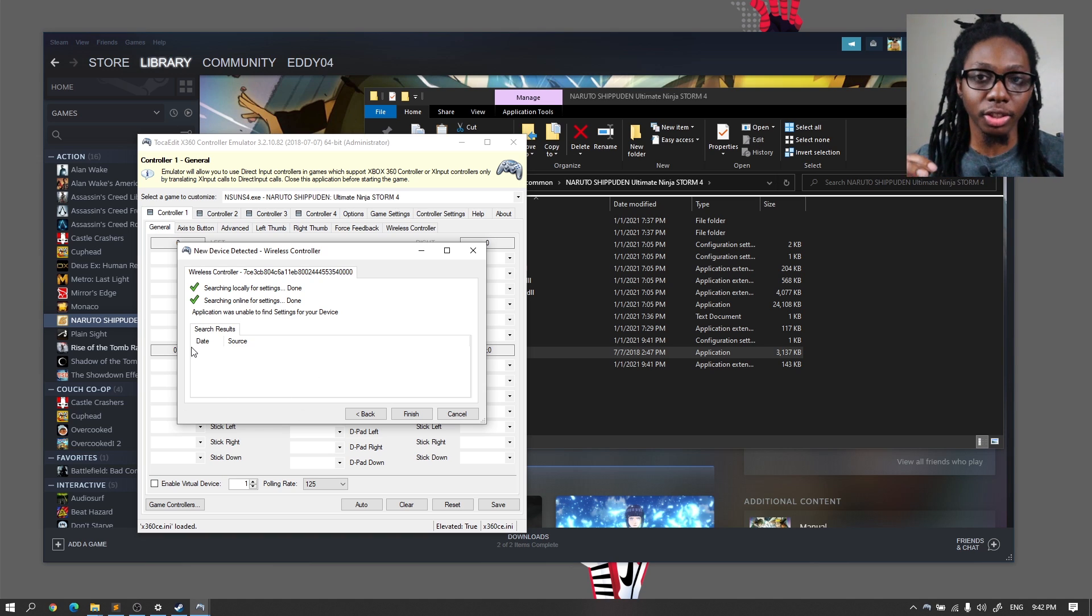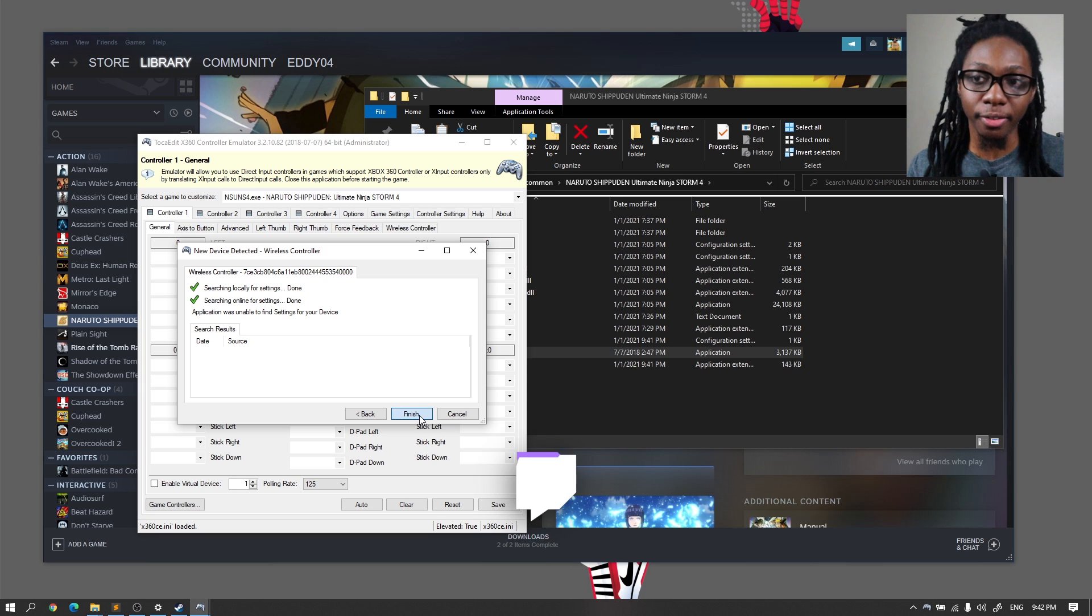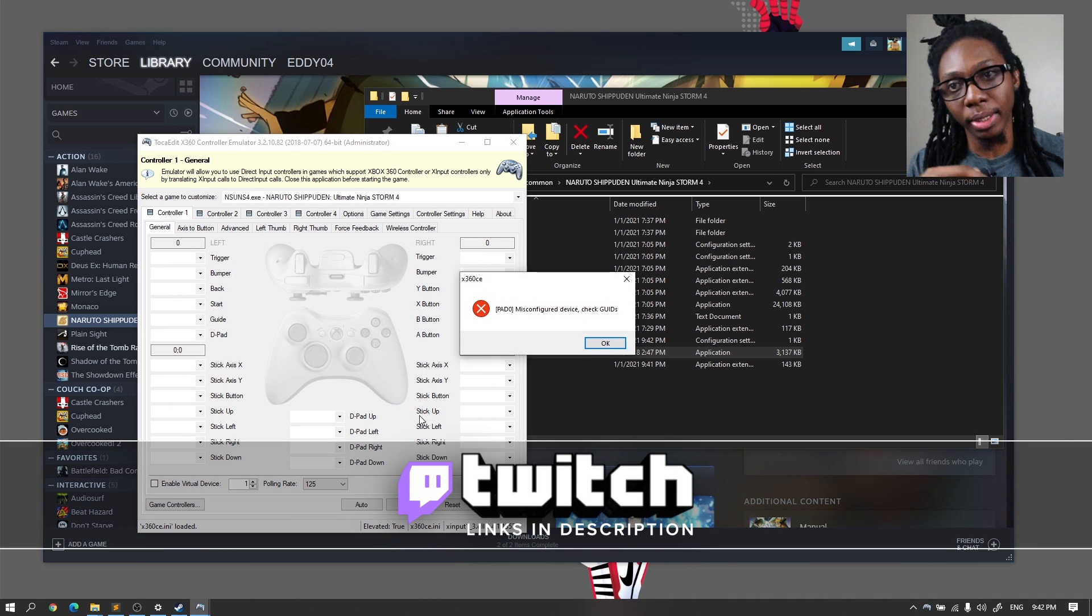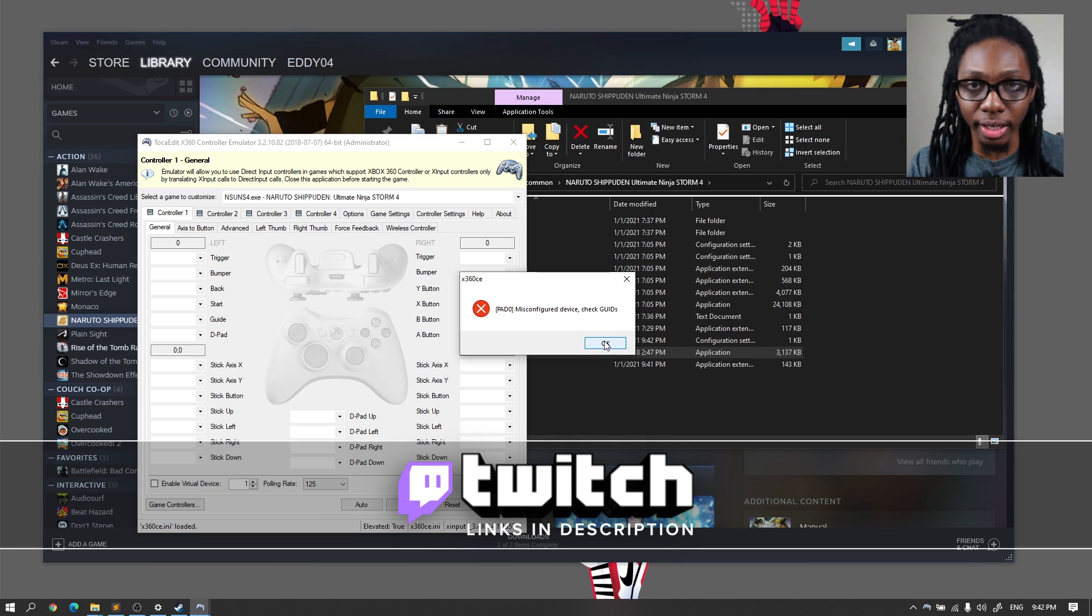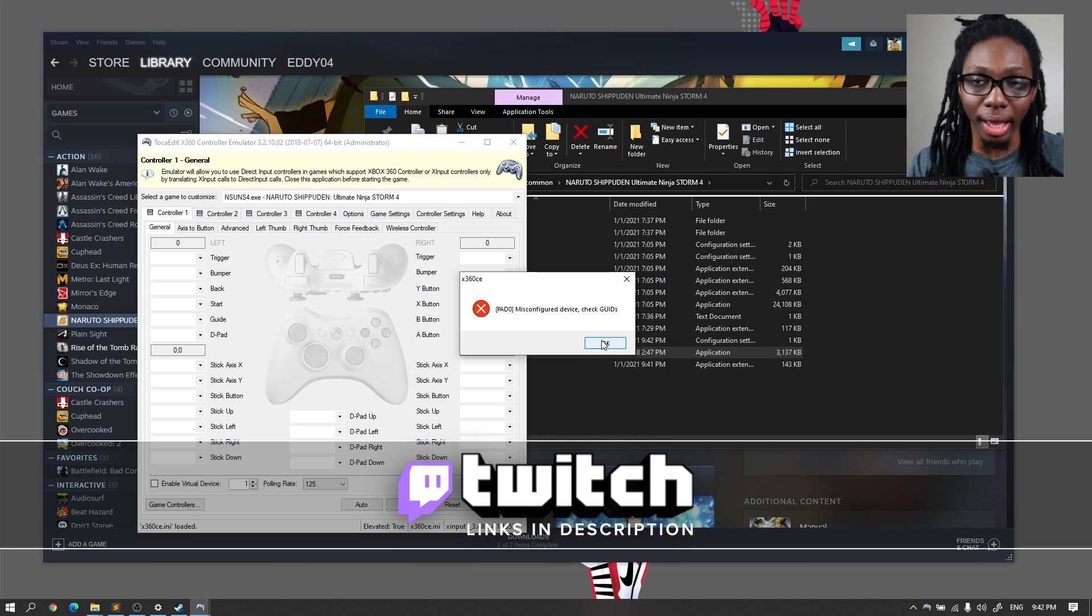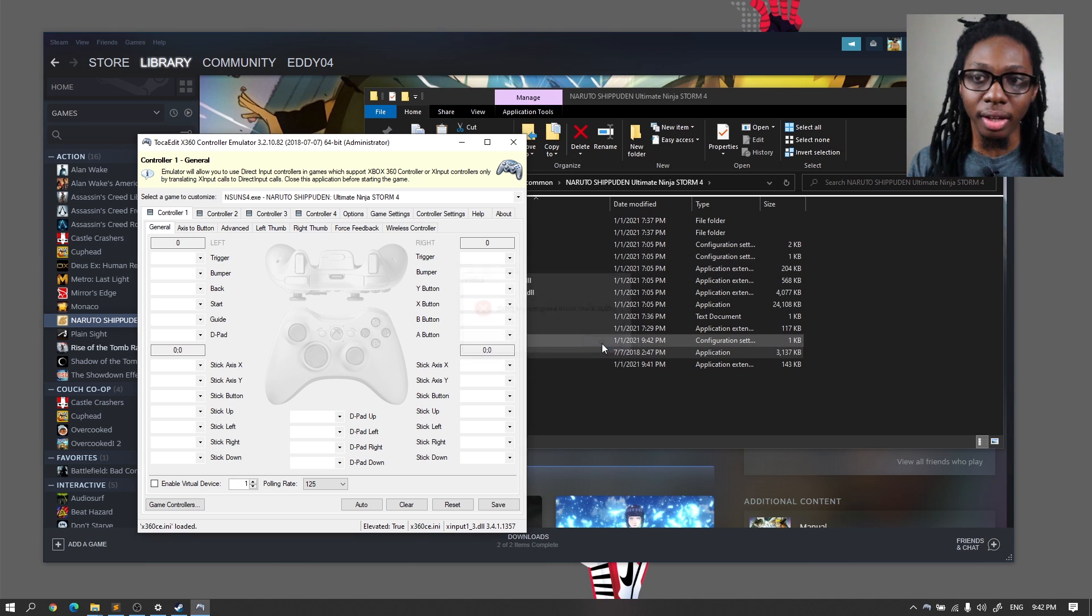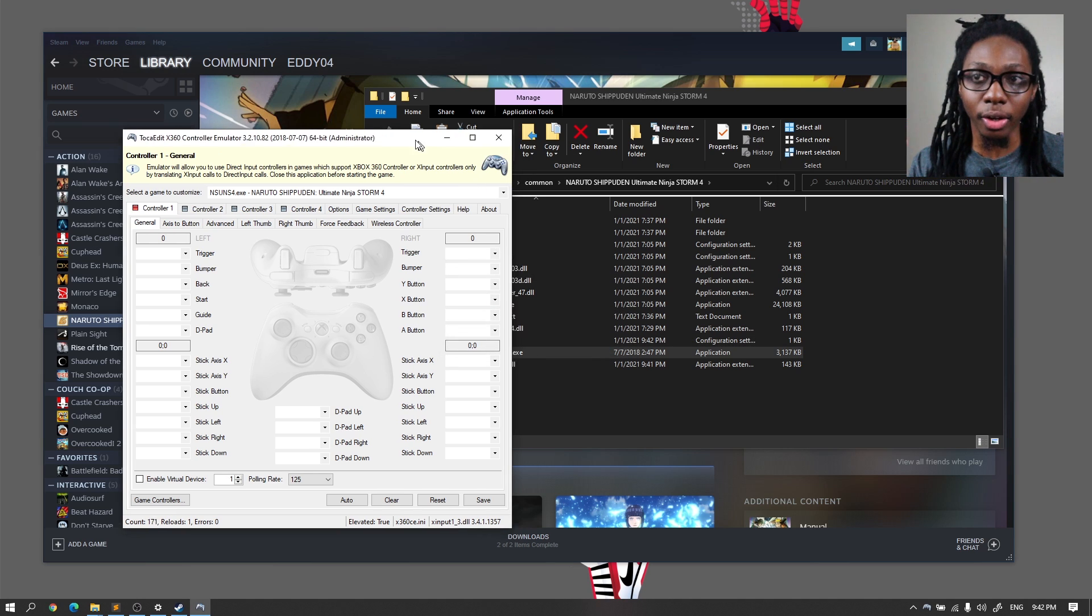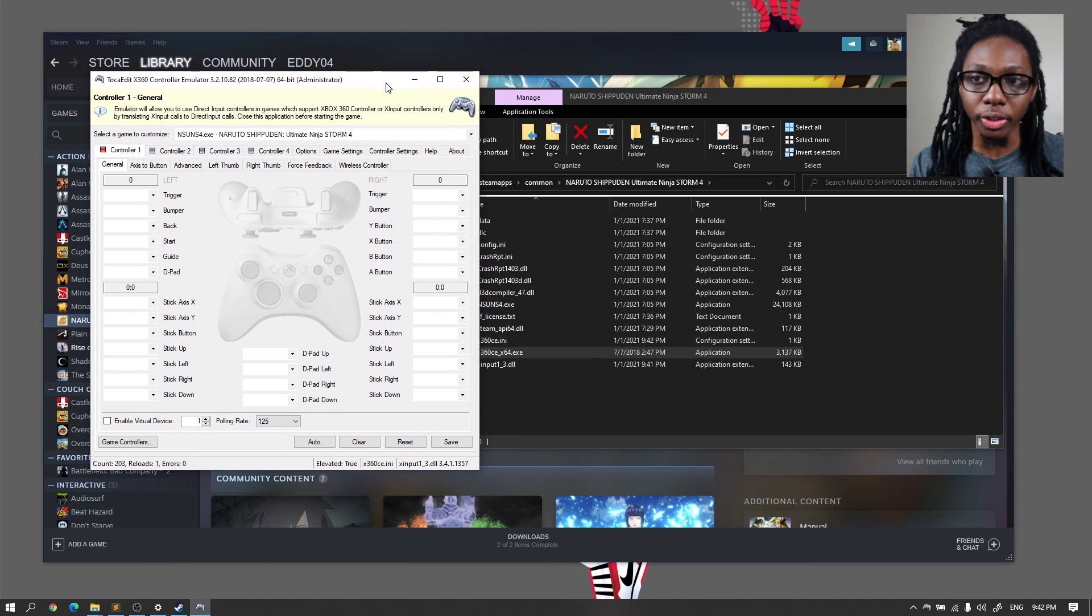It will usually show you the results on the bottom. In this case, when I hit Finish, boom, there's the error message. Pad 0, misconfigured device. This is because it cannot find a configuration file for that game controller. Now, to solve this issue, it's really straightforward. This issue is going to keep on, or that message is going to keep on coming out until you fix the configuration.